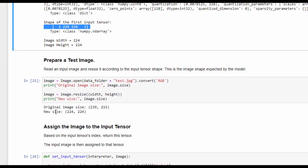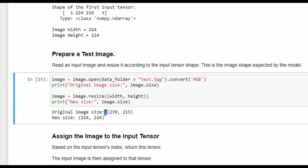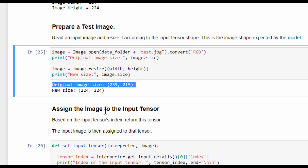Now we read an input image. I already uploaded an image called 'test' to the Jupyter Notebook, but its size is different from what the model expects. This is why the image is resized so that its width and height equal 224, matching the size expected by the input tensor.